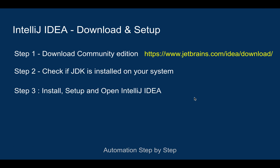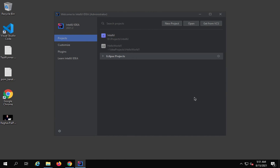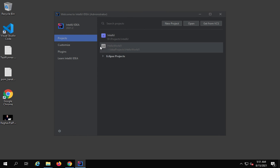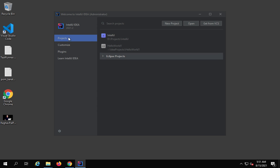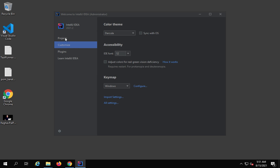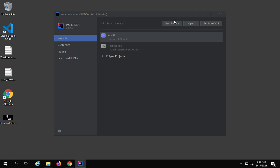That was step number two. We have already installed and opened IntelliJ IDEA, so that is step number three done. Now we can create a new project. You can go to the start window — this is the window you see when you start IntelliJ for the first time or after closing a project. Here you have options: create a new project, open an existing project, or get a project from version control.